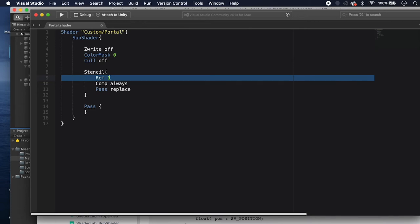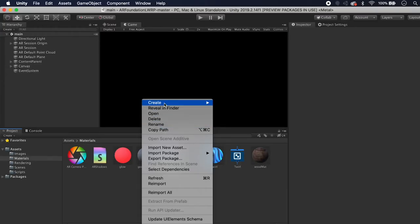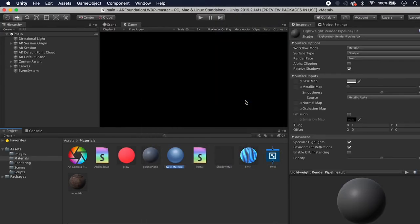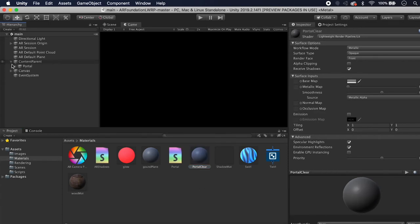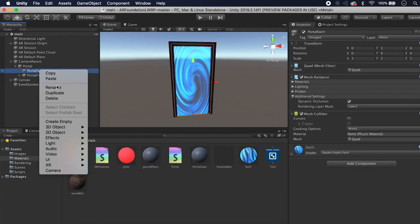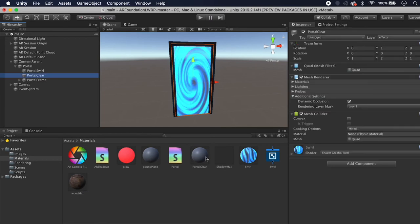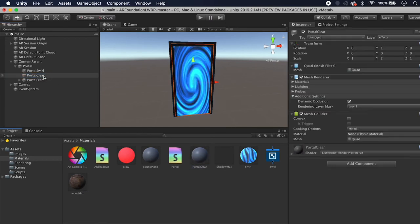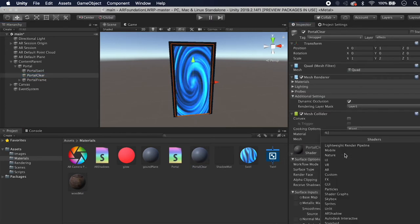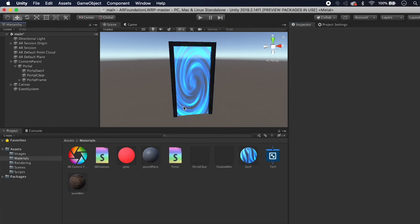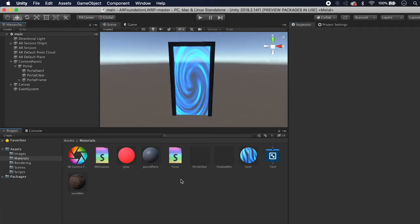Back in Unity, right-click and create a material called Portal Clear. Duplicate the Portal Swirl object and call the copy Portal Clear, then drag the Portal Clear material onto it. Set the shader to Custom/Portal — it should be clear and not render anything.